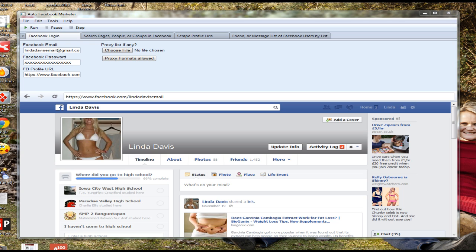So that you guys can get the software and use it to automate your Facebook marketing for increased profits. During this short video I just want to quickly introduce you to all the main features of the software and show you how it can benefit your Facebook marketing, help you to drive more traffic, build targeted lists of leads, and ultimately make more money for your business.